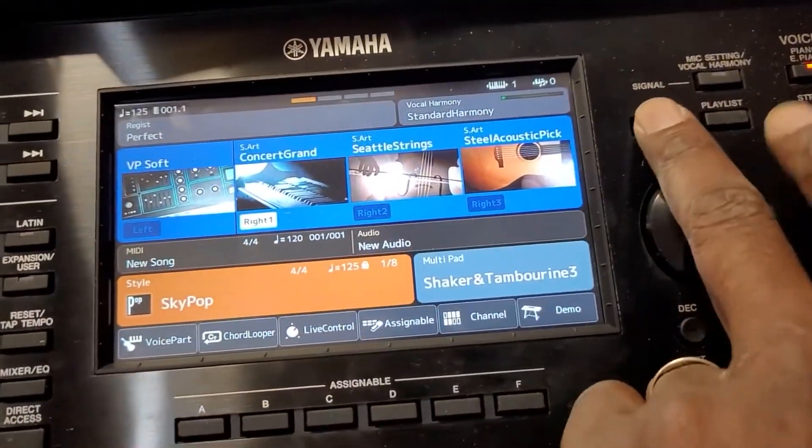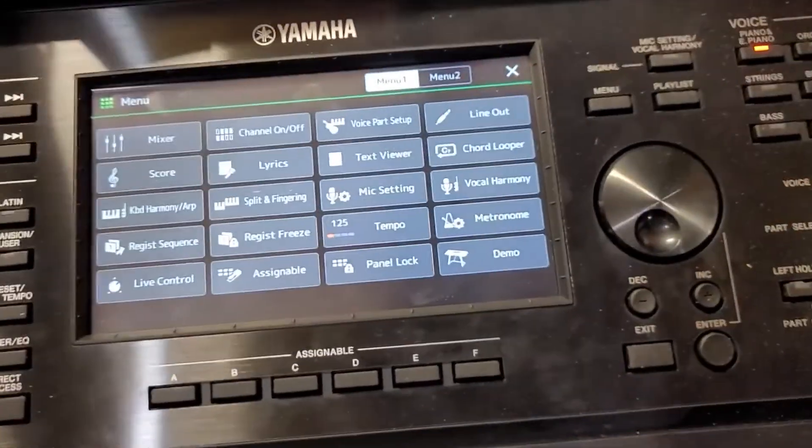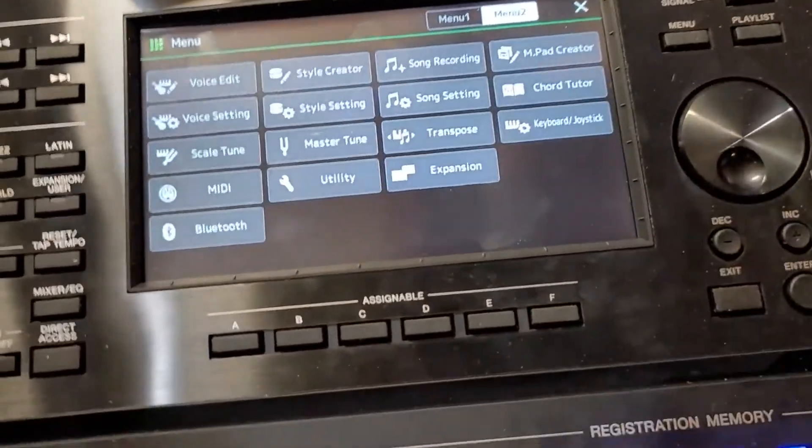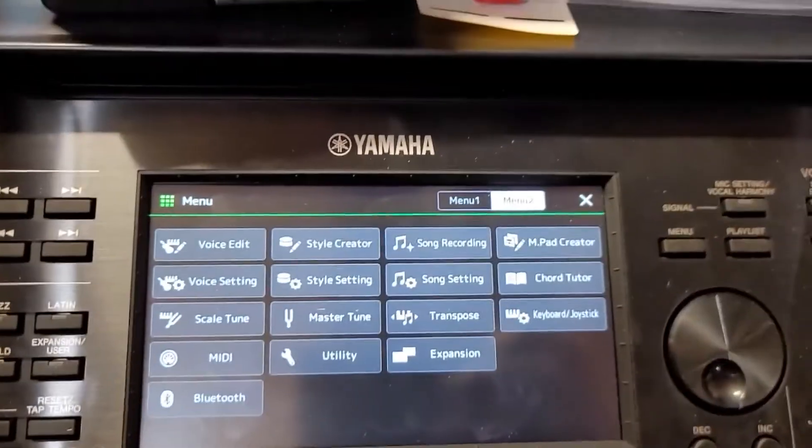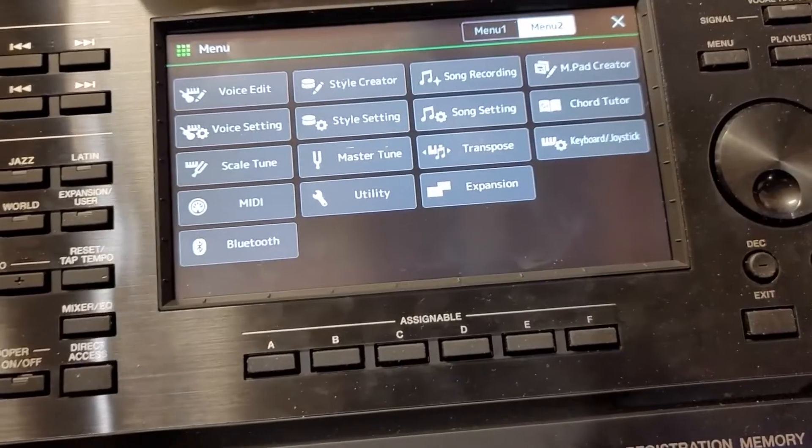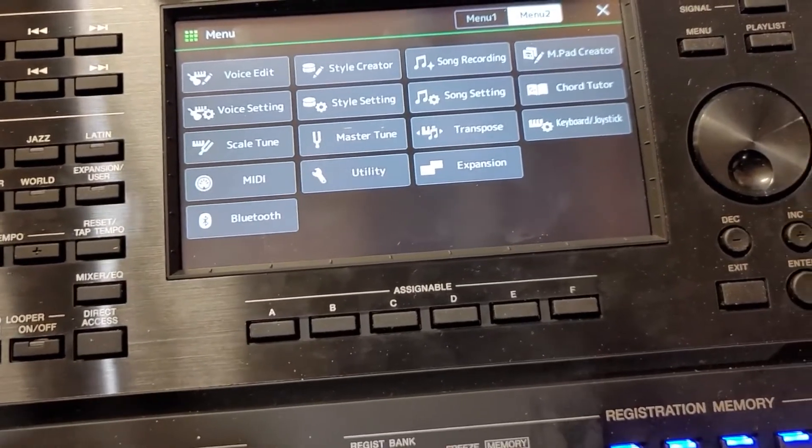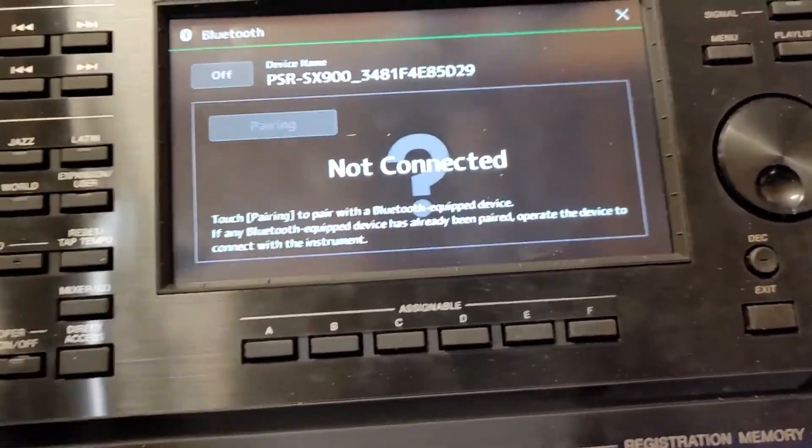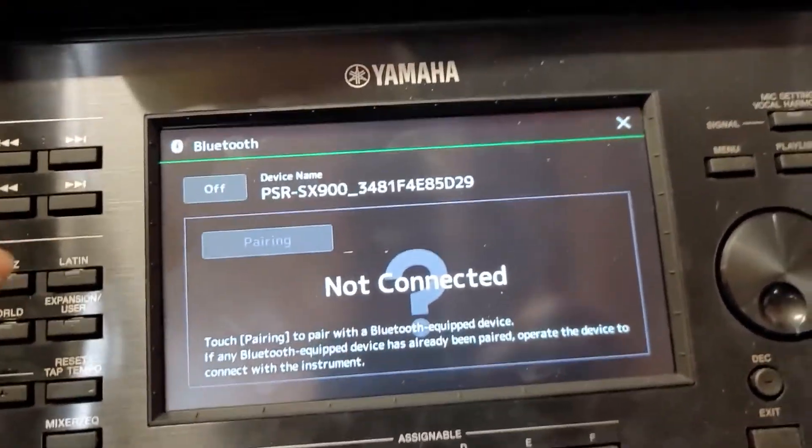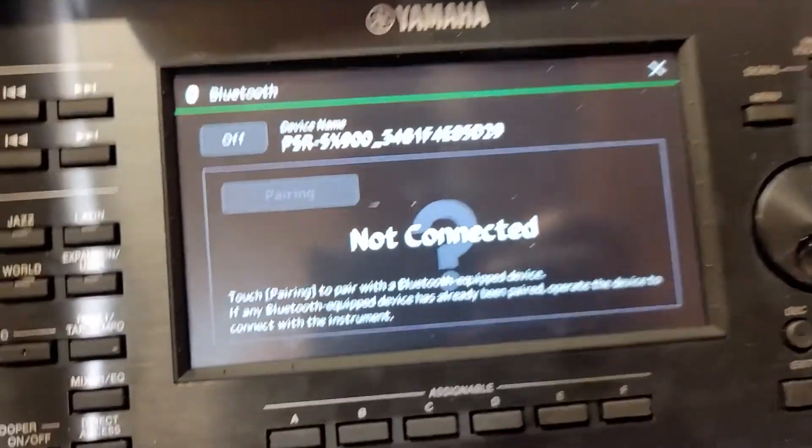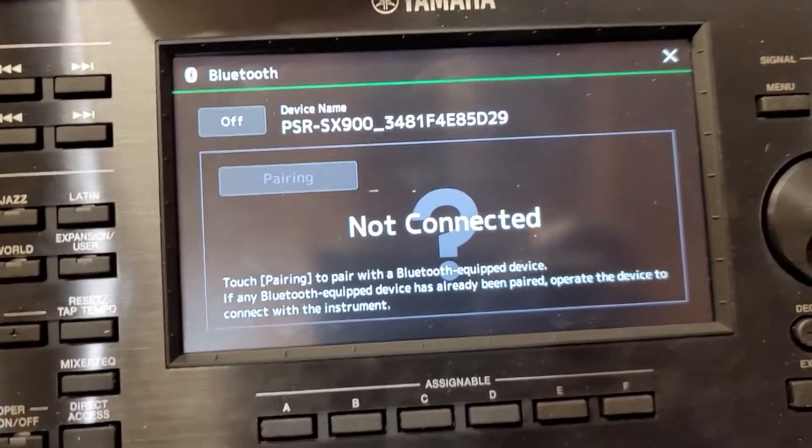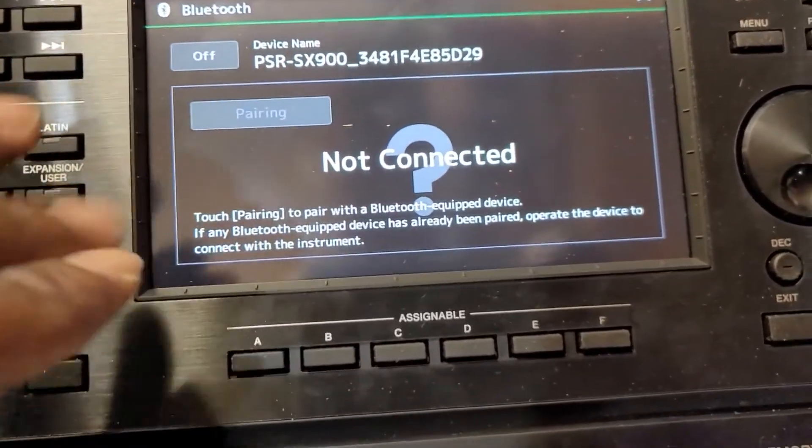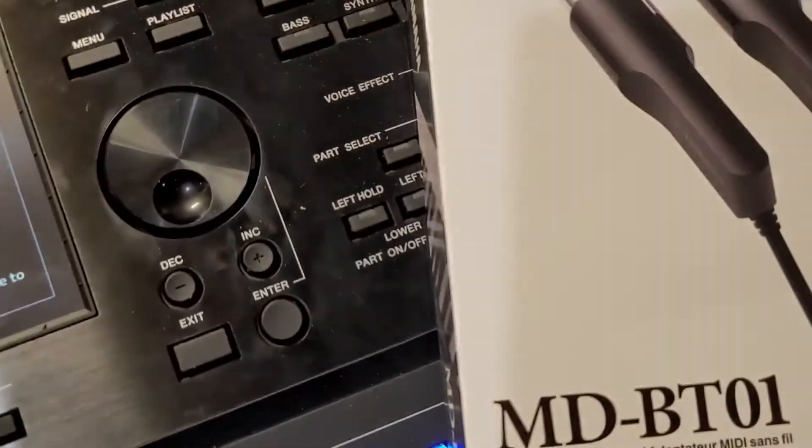Let me show you. If you go to menu and you go under Bluetooth right here, there you go. If you go under it, you will not be able to use this one. You don't have to.